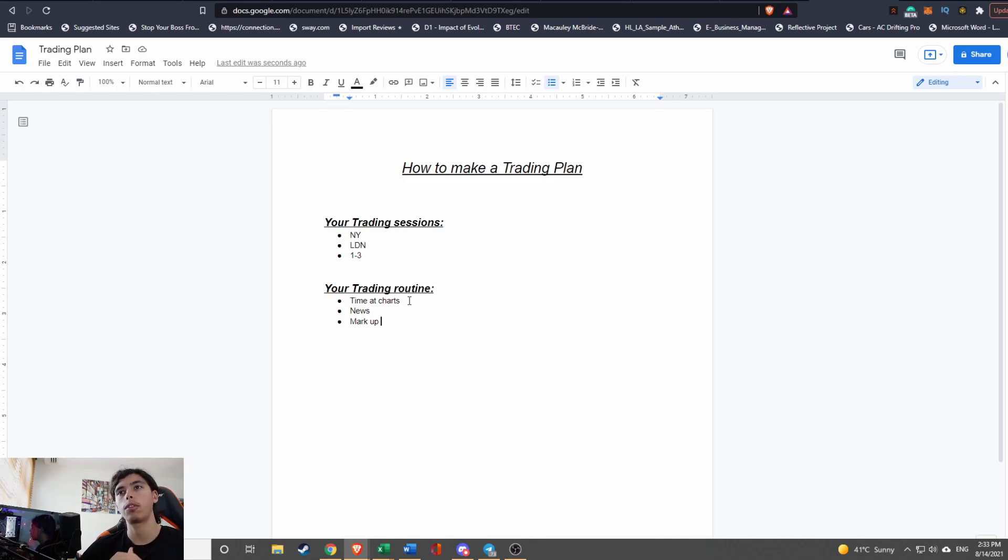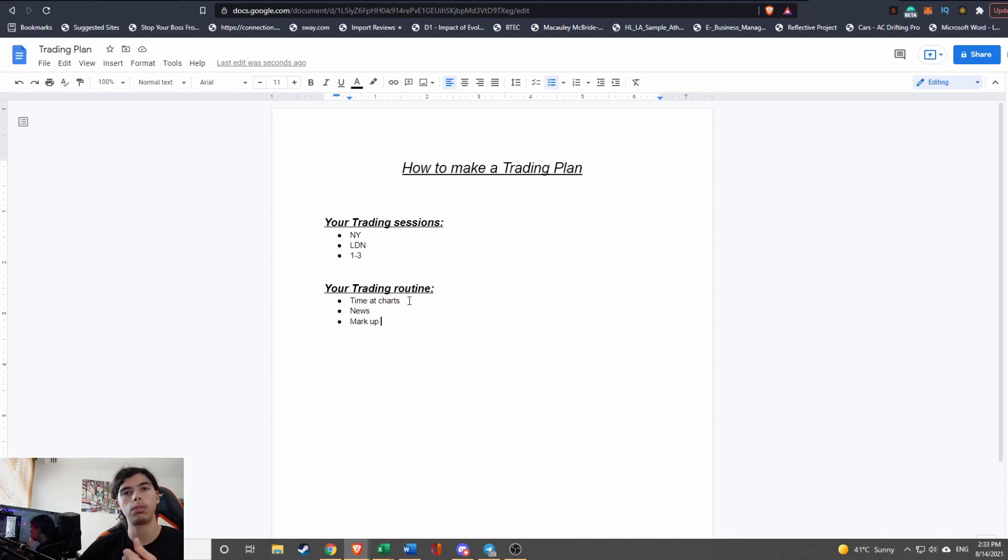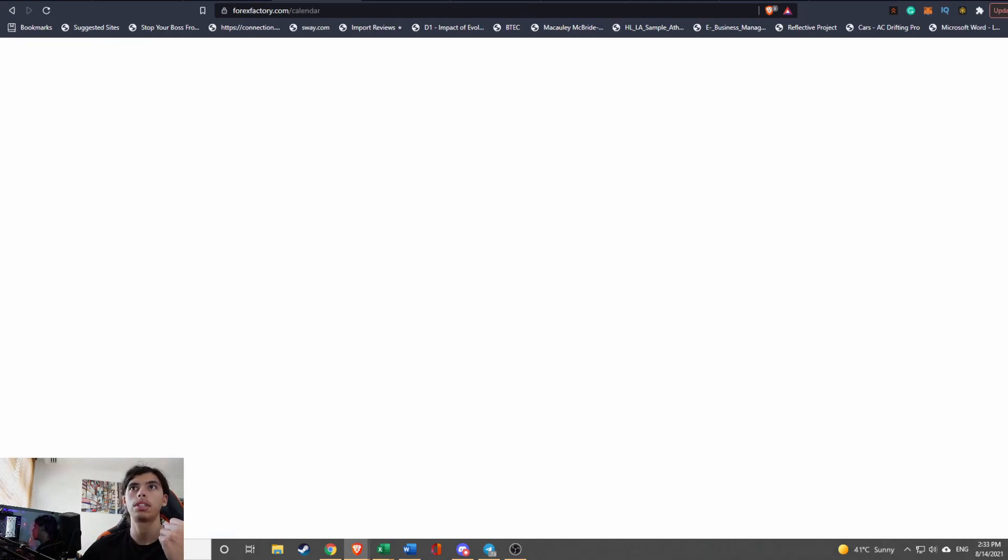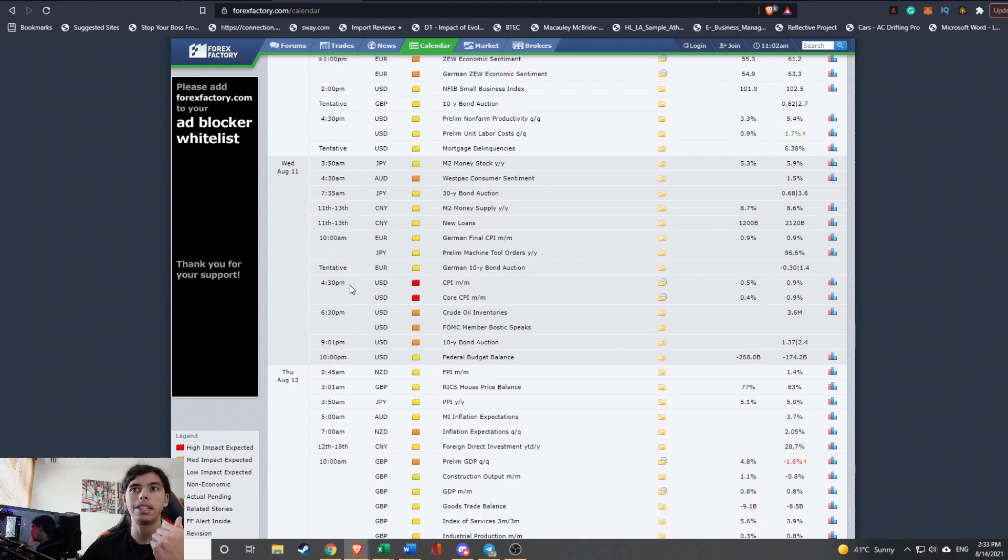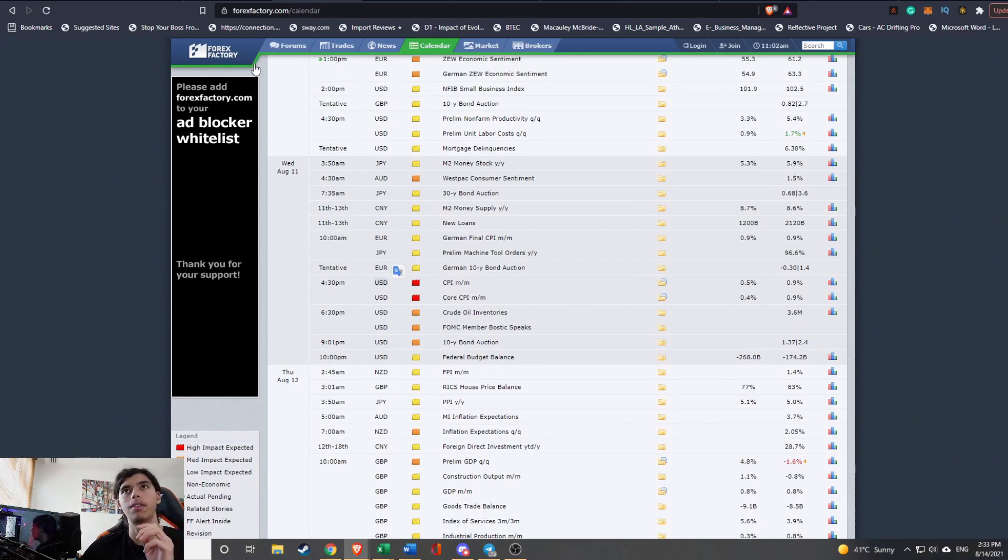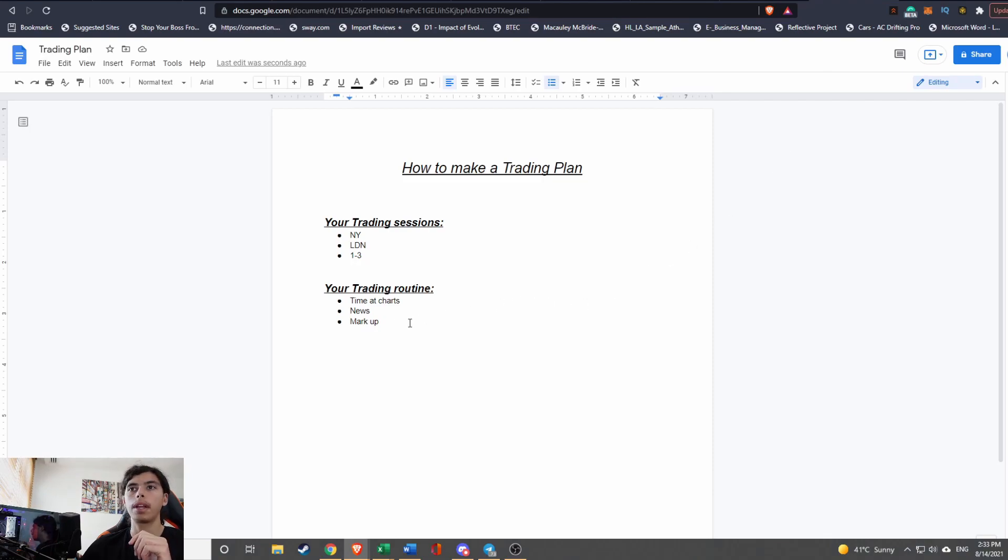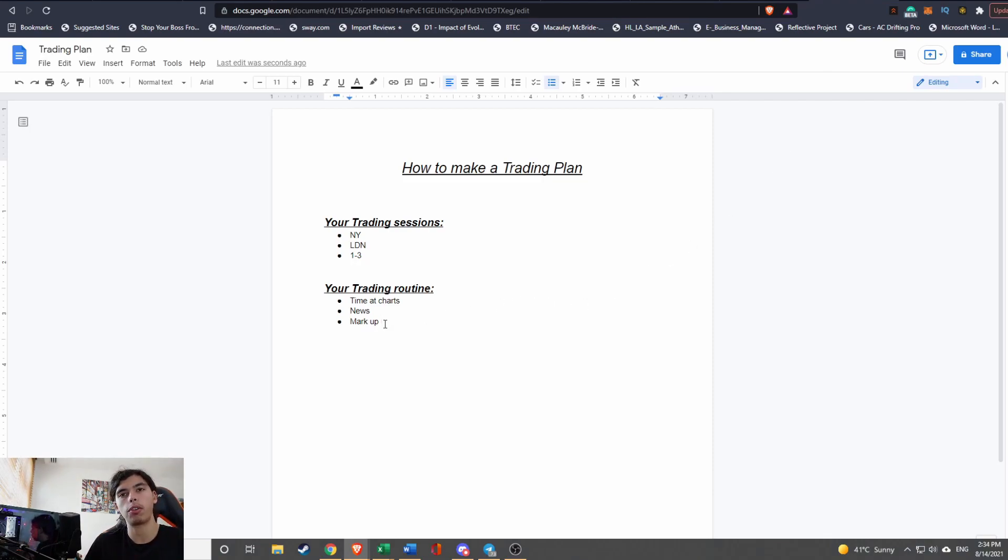Second of all is your routine. You need to be checking news—not news, but as in Forex Factory, which you can simply go here and there's a calendar. Is there any high impact news that might affect your trading? This is a very important part. Apart from that, you need to mark up your charts. So you need to allocate time before the volume has come into market to mark up your chart. And that's your trading routine.